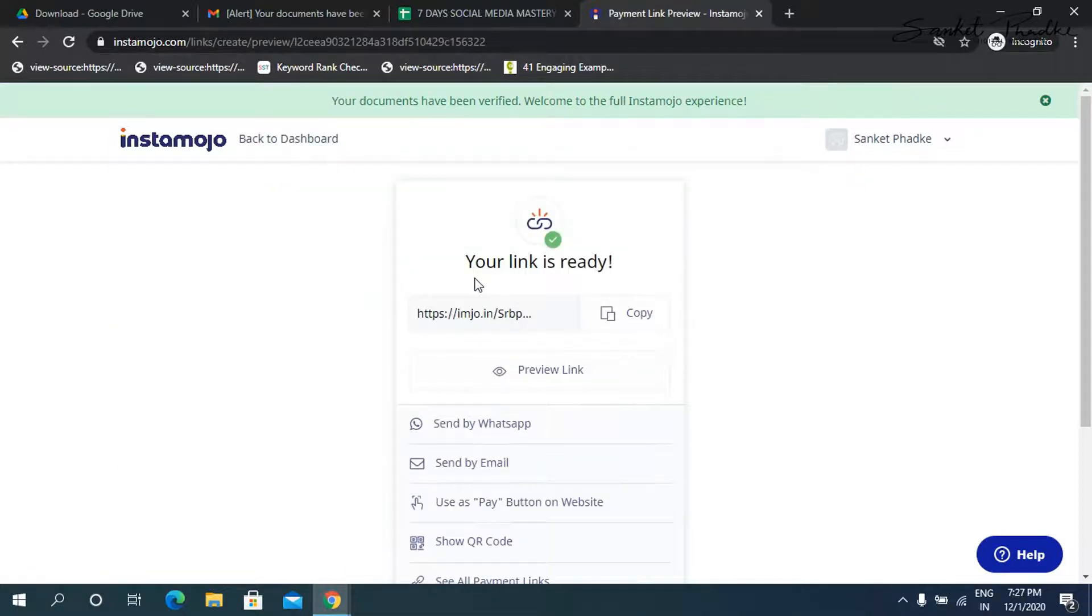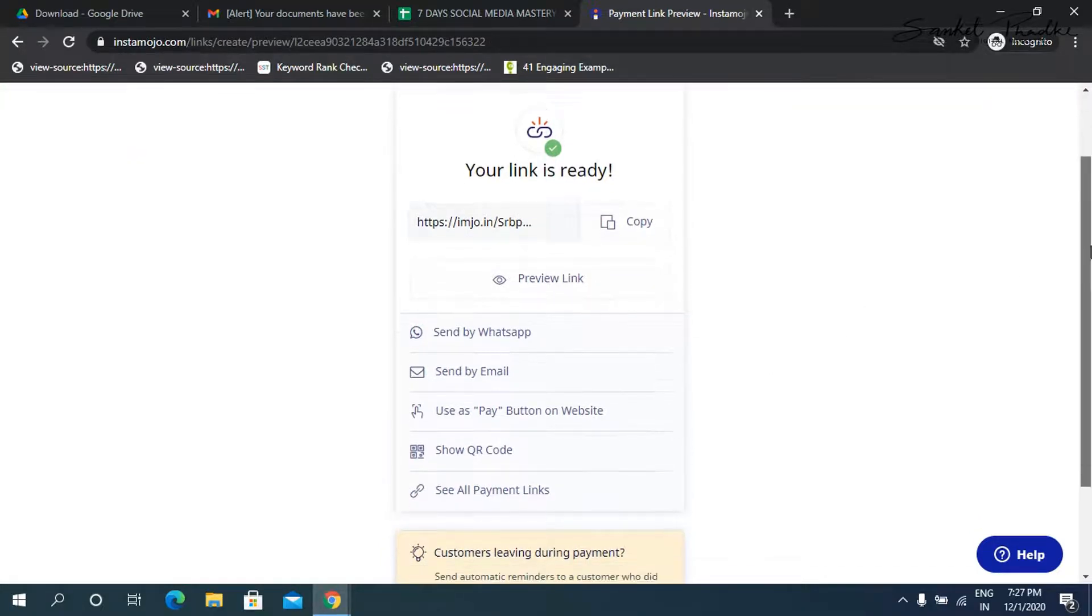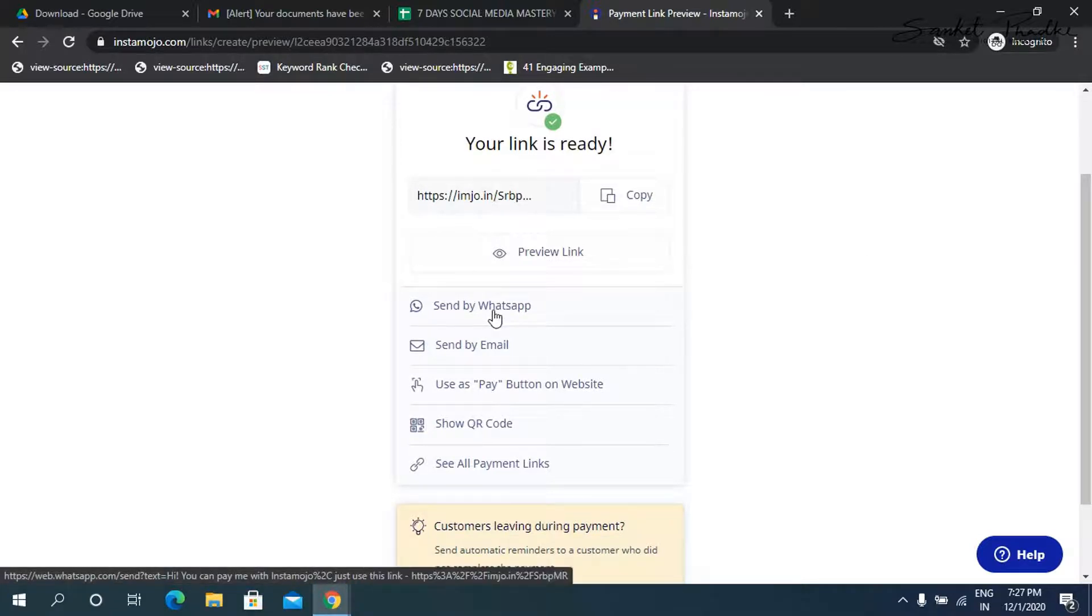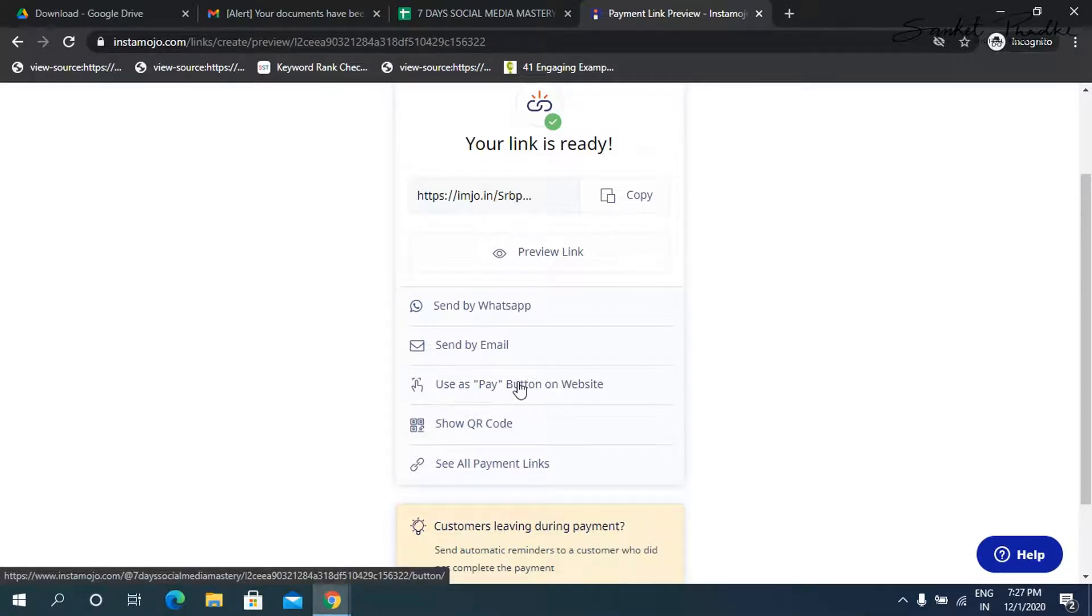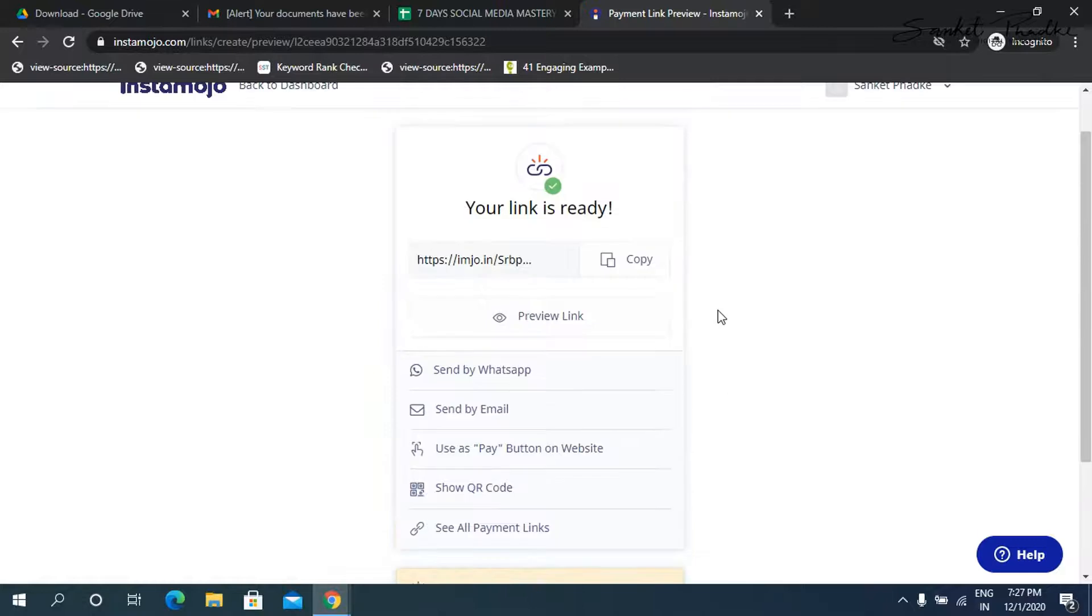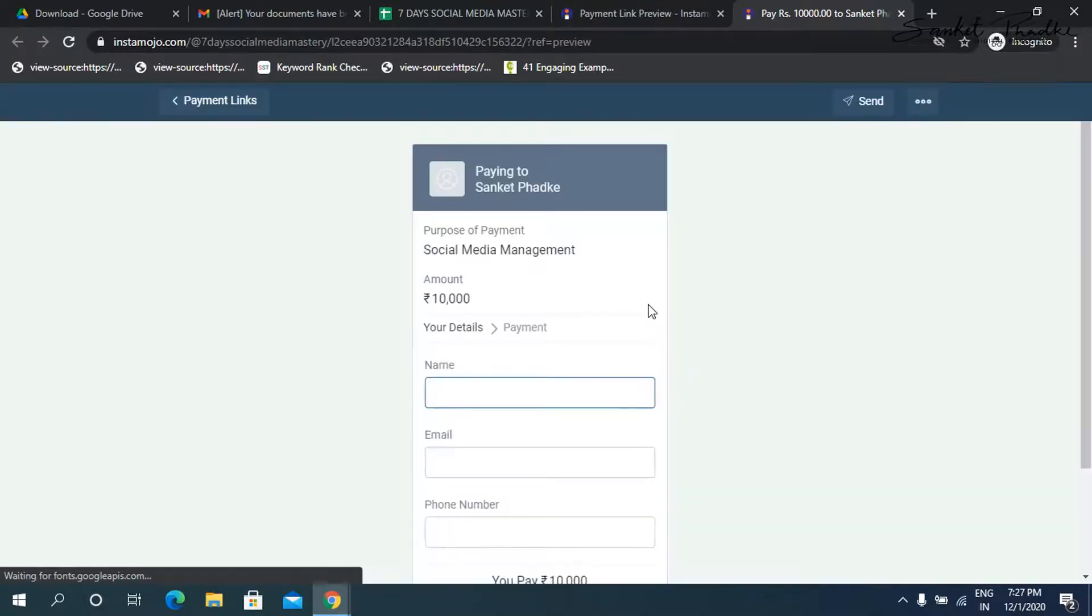So there you go. The payment link is ready. Now if you want to preview how this payment, so now here there are multiple options, you can directly send it to WhatsApp. You can send it via email. If you have a website, you can simply copy the code and put it on your website to a button. And there are these multiple options. So I'm going to show you now how the payment when someone clicks on this link, how this payment link is going to look like. So let's go on preview link.